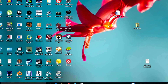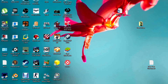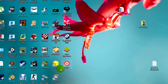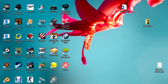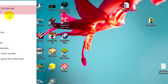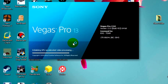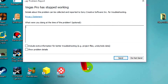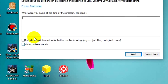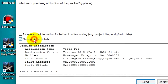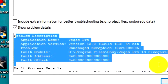Hi everybody, this is CuomoMall here and today I'm going to do a tutorial on the fix for Vegas. Let me just show you the problem real quick. Here I just open up Vegas and it gets stuck at initializing GPU accelerated video processing, and it gives me this problem report. If I go down to show problem details, it gives me this description.